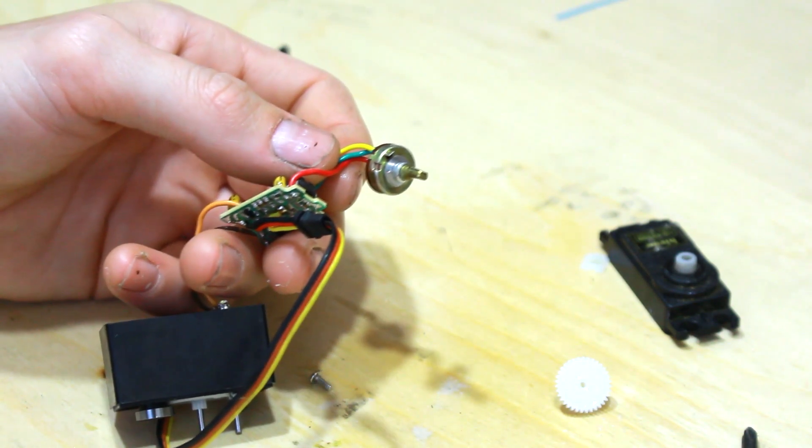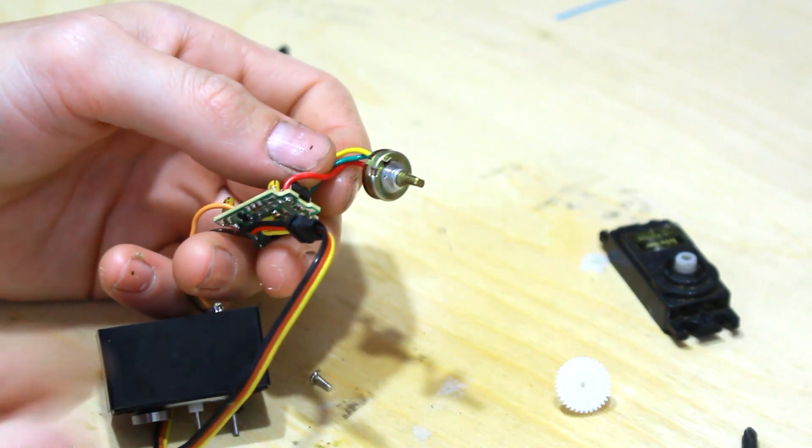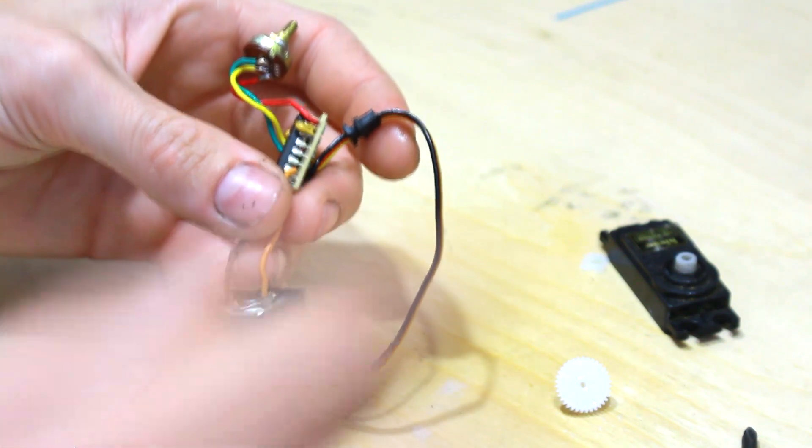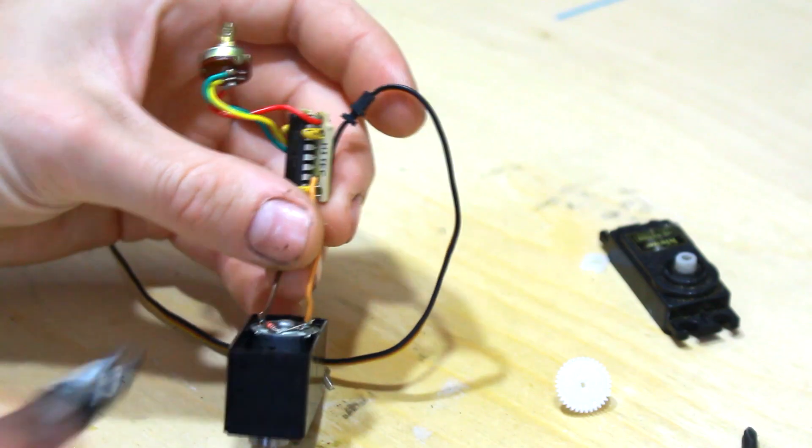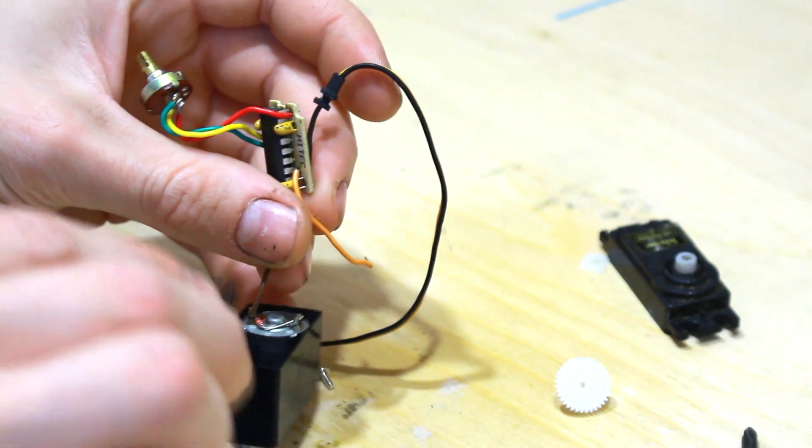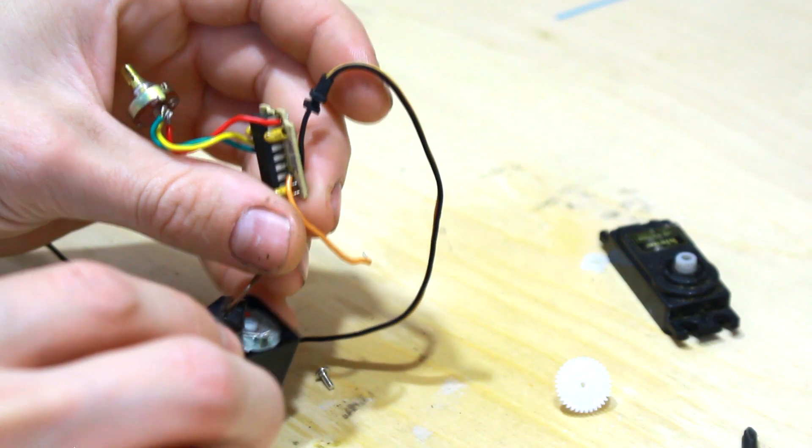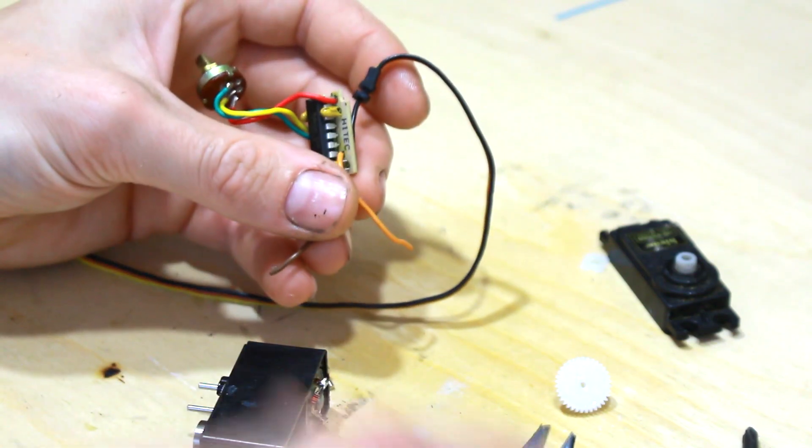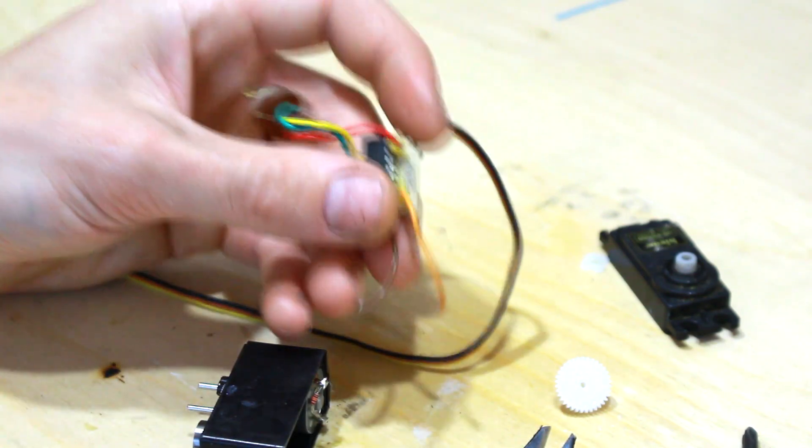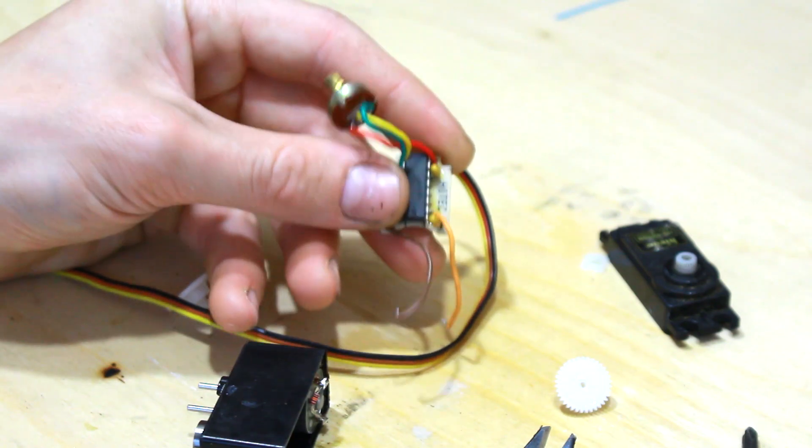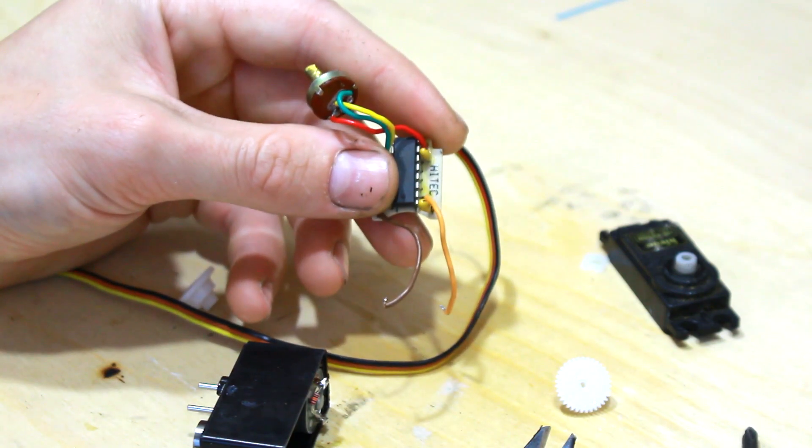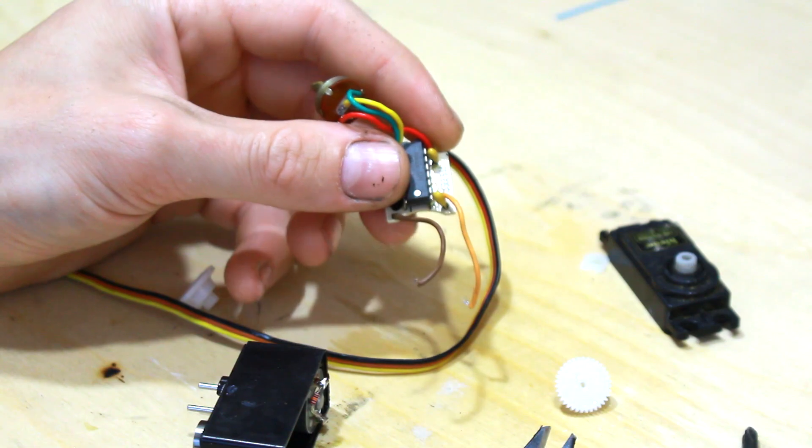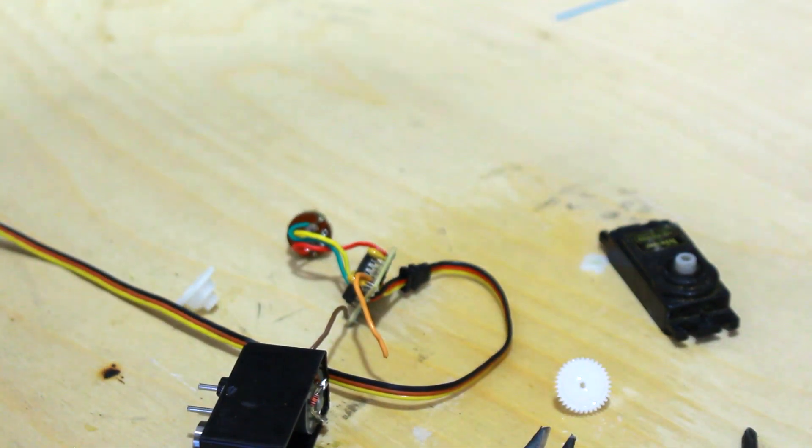Now you can just clip off or unsolder the leads from the motor. And at this point you can leave it as is or I like to use a bit of really thick heat shrink tubing around all of this mess, which I don't know where it's currently gone, it's around here somewhere.